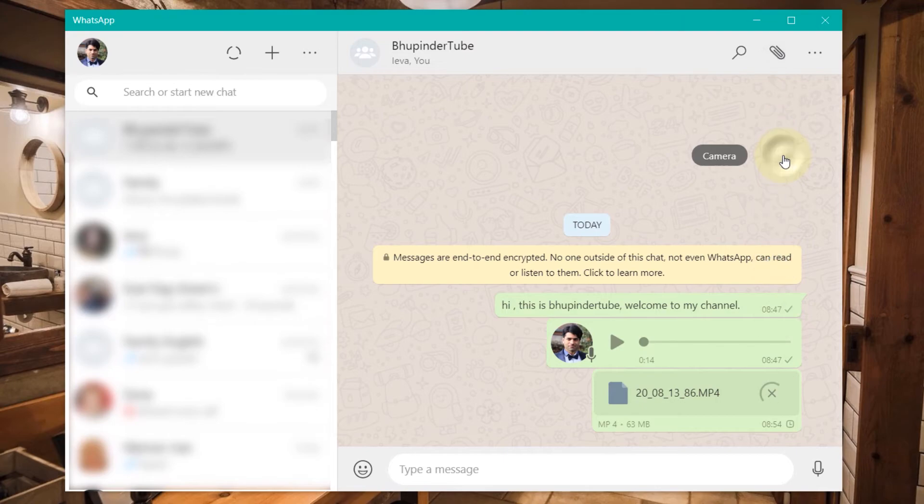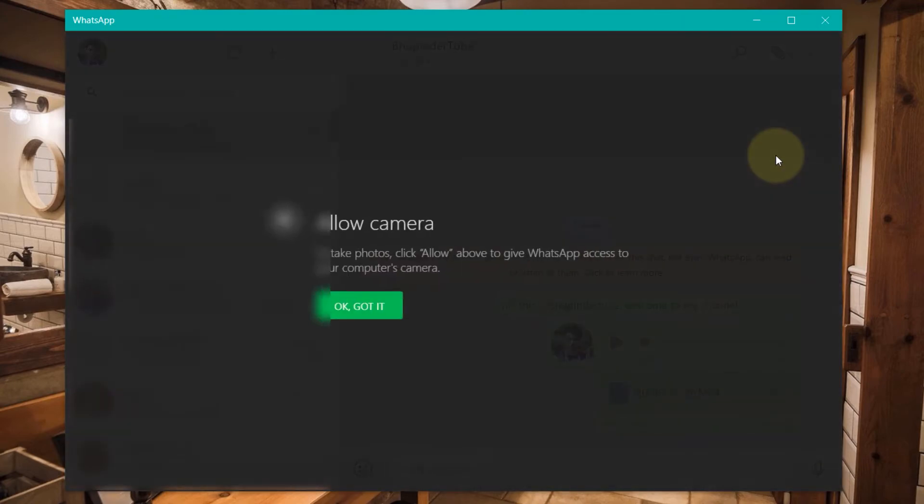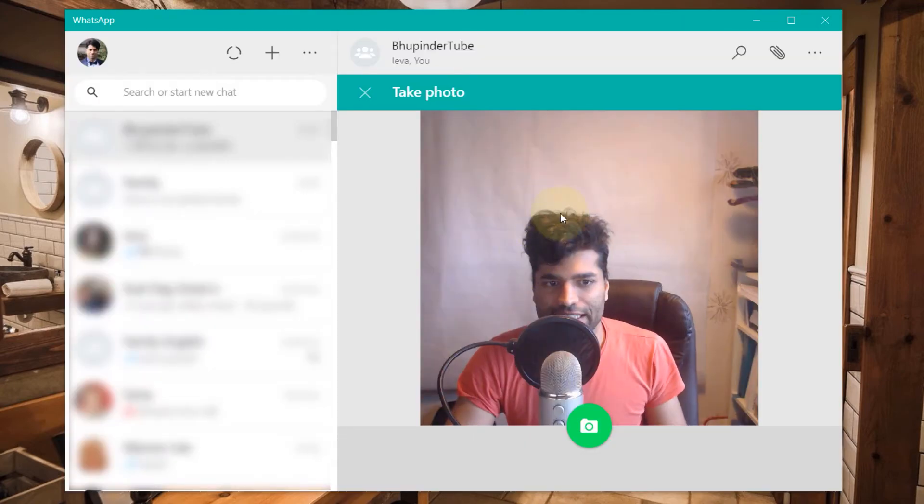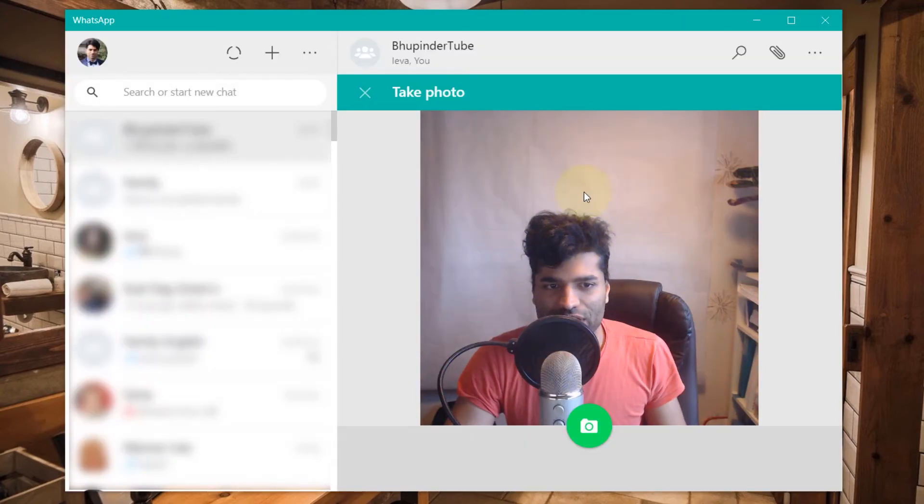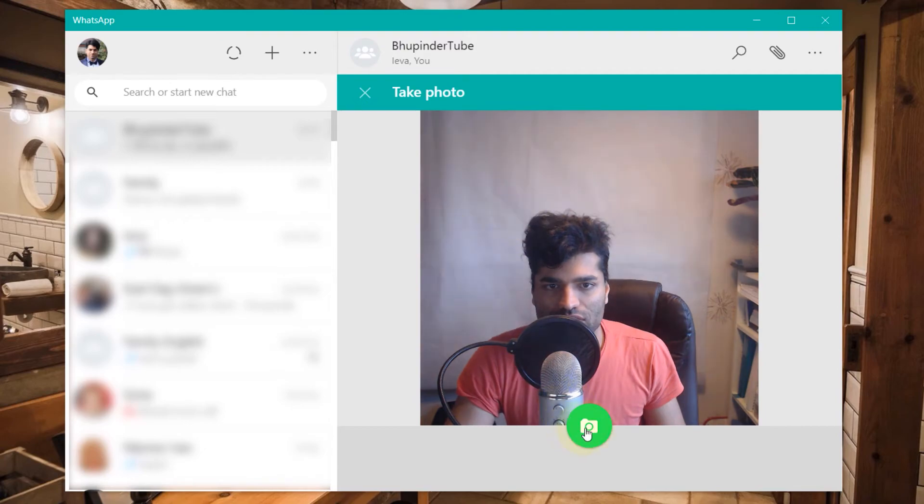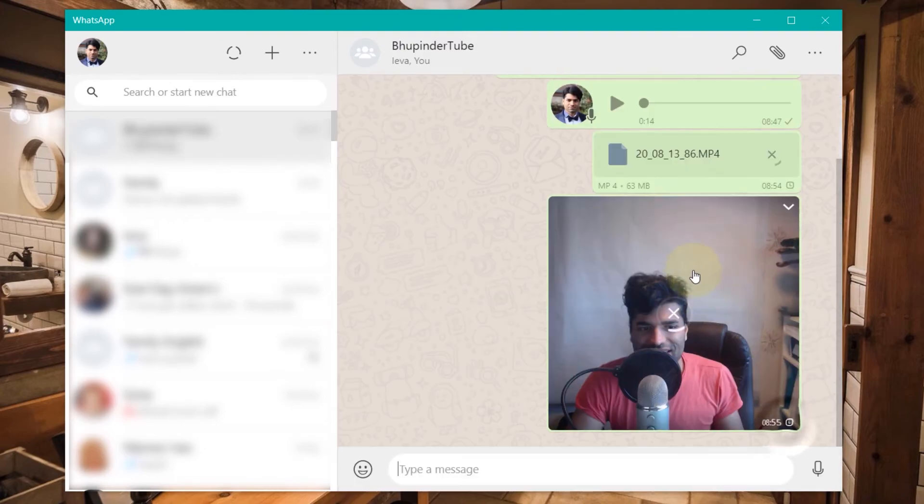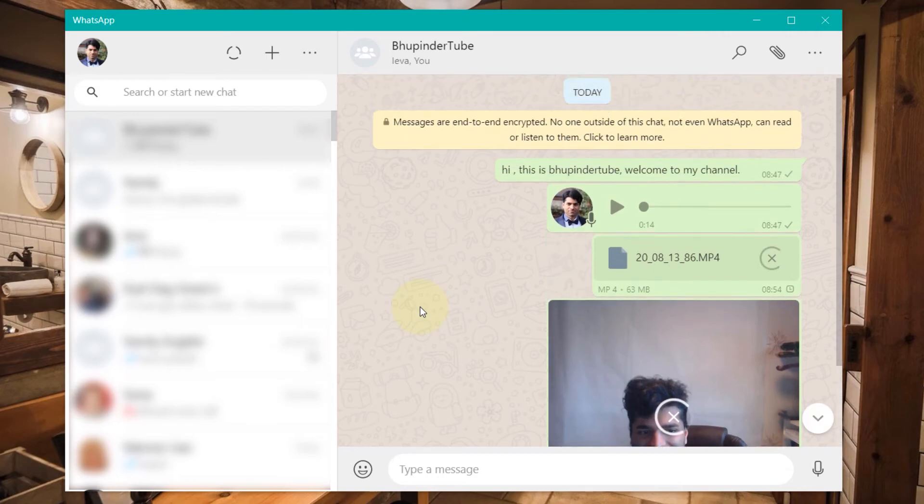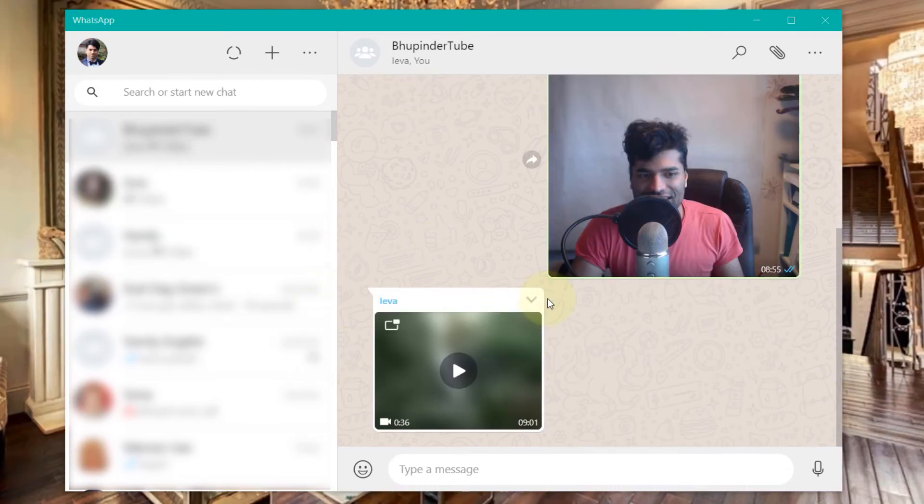So if I press camera you can see now it's recording from the camera on my WhatsApp and then you can take a picture, send. So you can send a photo like that as well.